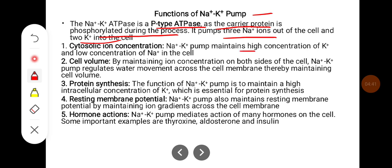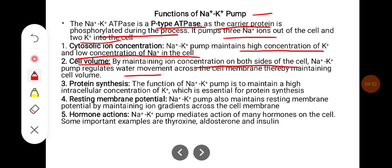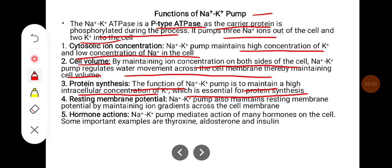The sodium pump maintains high concentration of potassium and low concentration of sodium inside the cell. By maintaining ion concentration on both sides of the cell membrane, the sodium-potassium pump regulates water movement across the cell membrane, thereby maintaining cell volume. It also maintains high intracellular potassium concentration, which is essential for protein synthesis, and maintains the resting membrane potential by sustaining the ion gradient across the cell membrane.